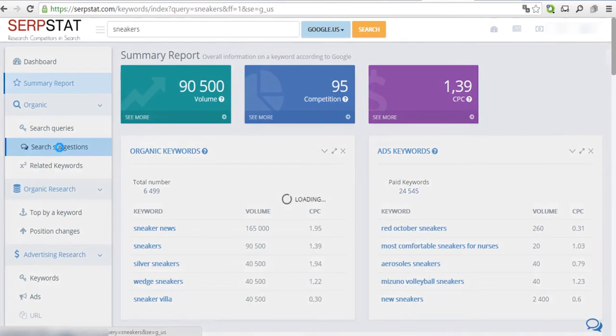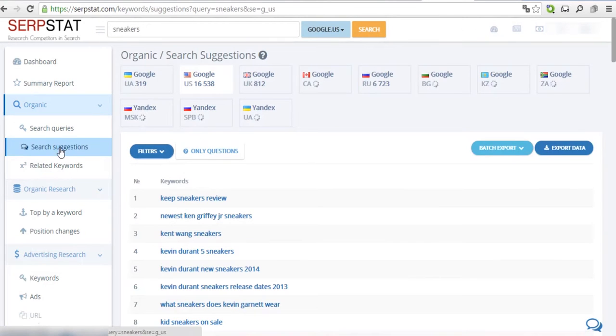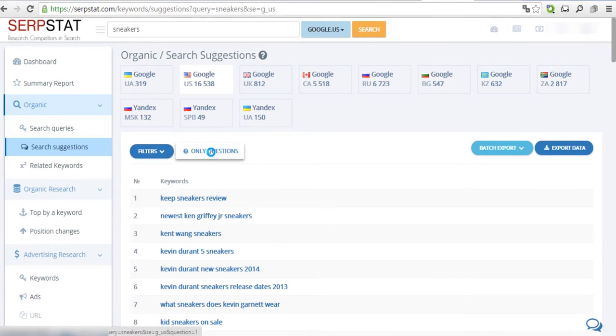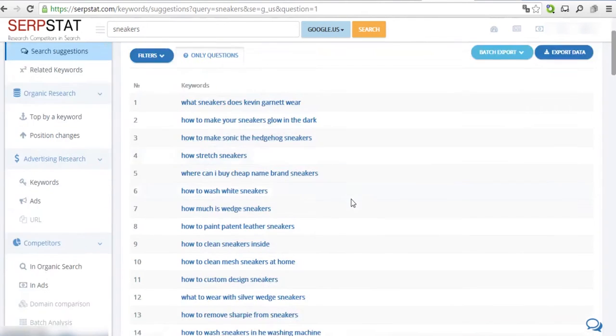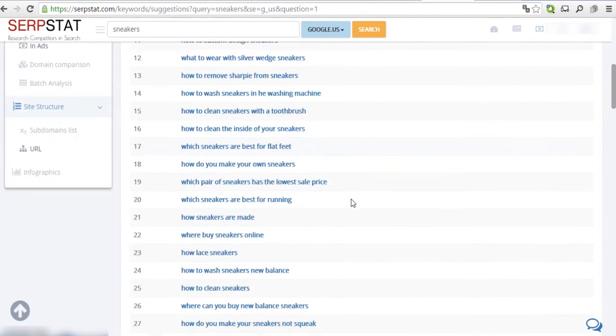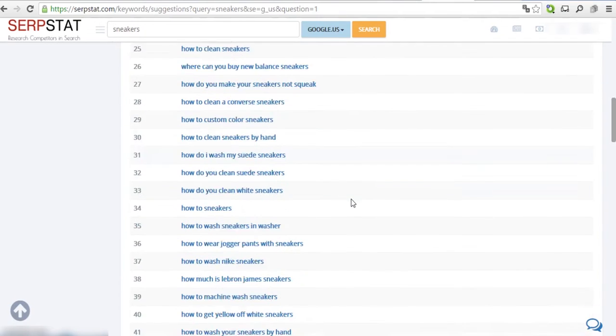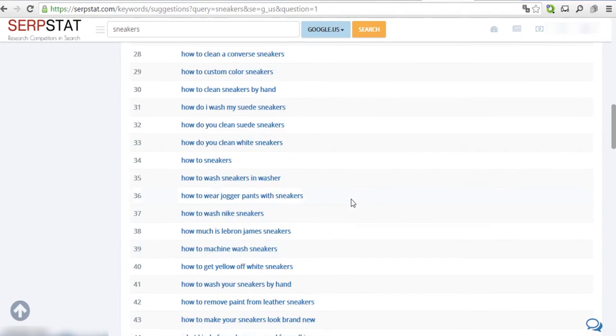Go to the Search Suggestions section in the left menu and activate the Only Questions filter. This filter will show us the most popular questions related to our keyword.